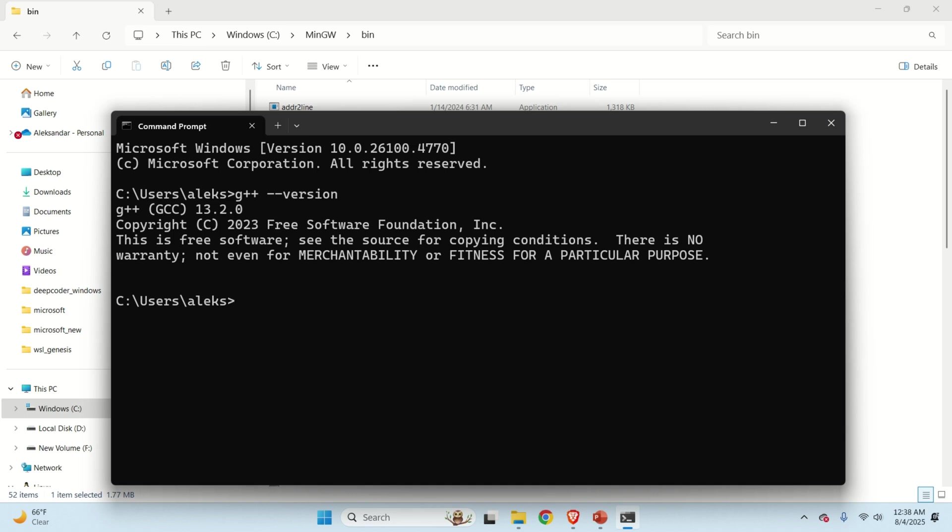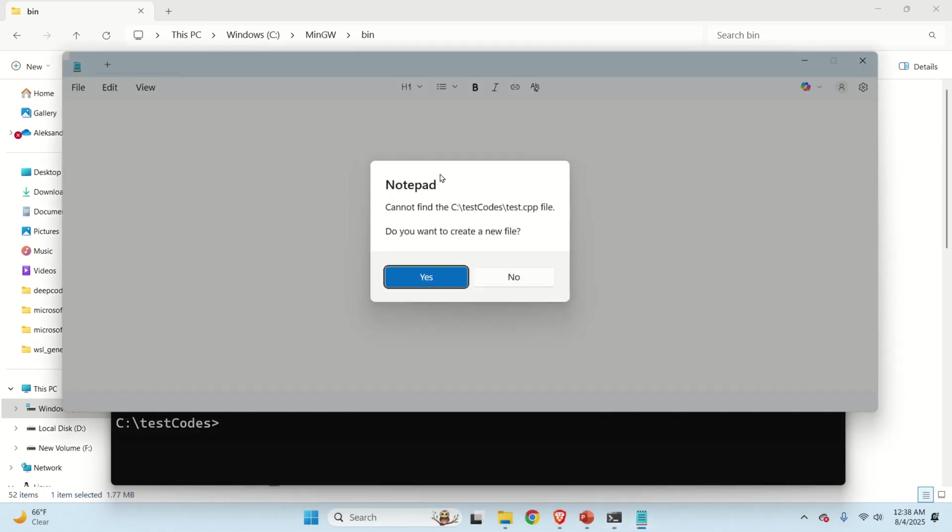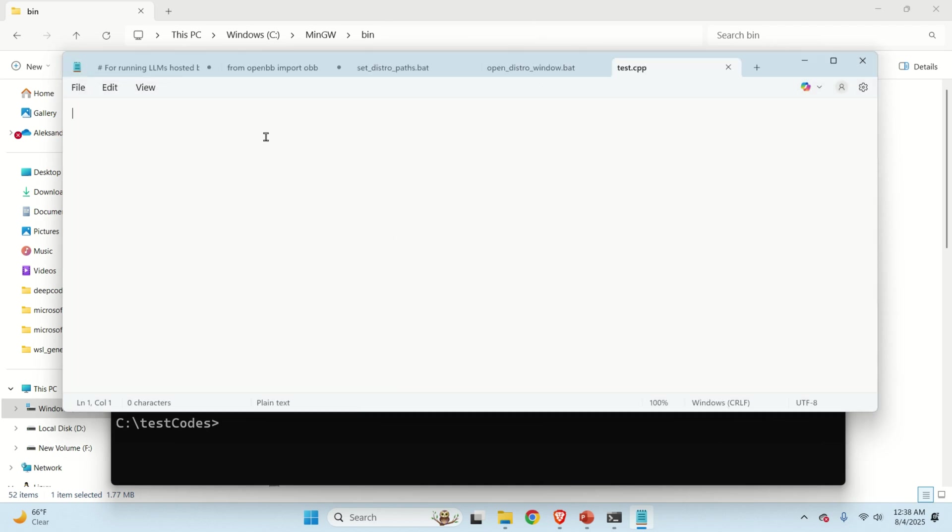However, here's one final check. Let's try to compile a file. For that purpose, let's create a folder test codes. Let's navigate to this test code folder. And let's open with the notepad a file. Let's call it as test.cpp. And let's open it. And let's save it.